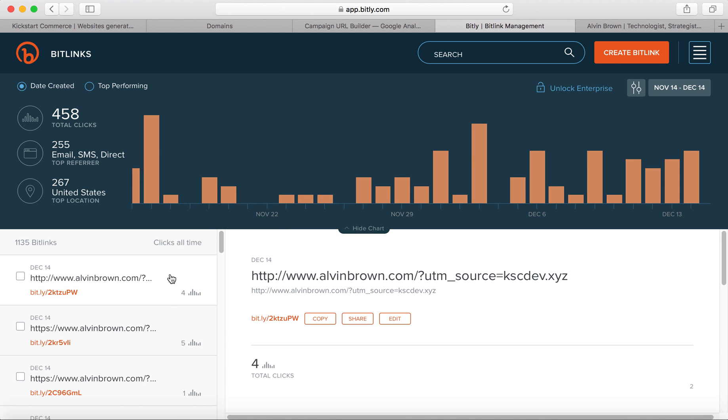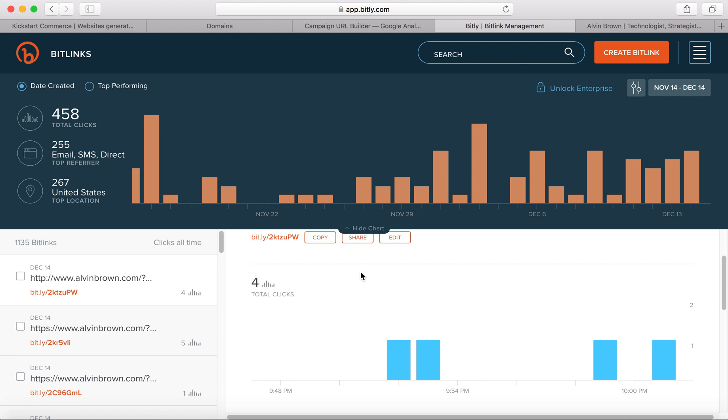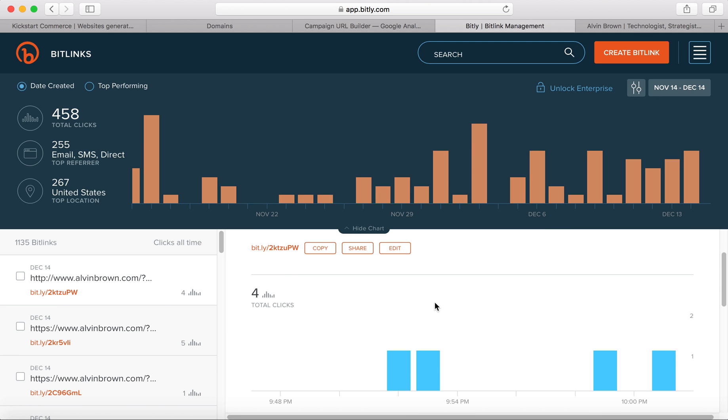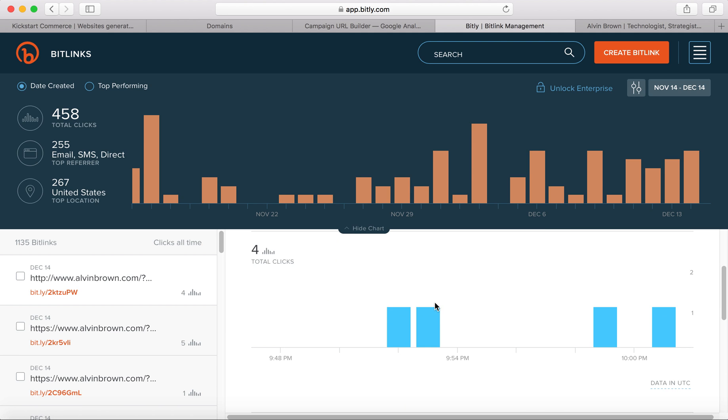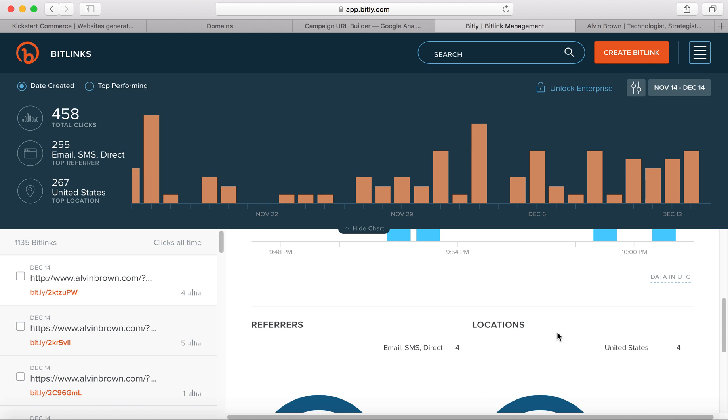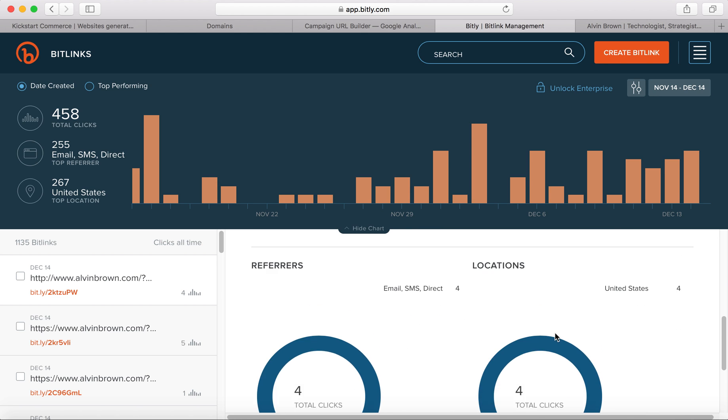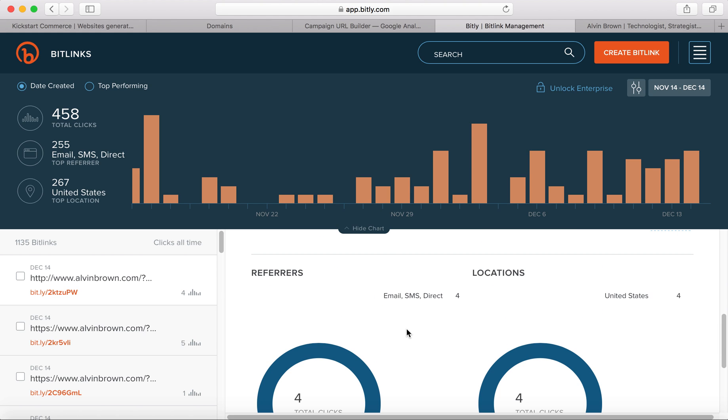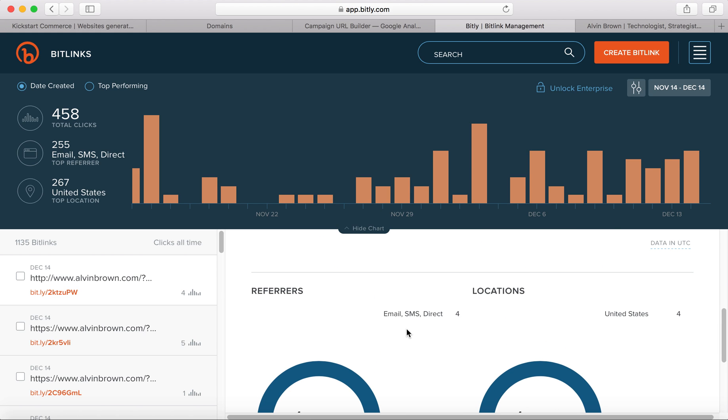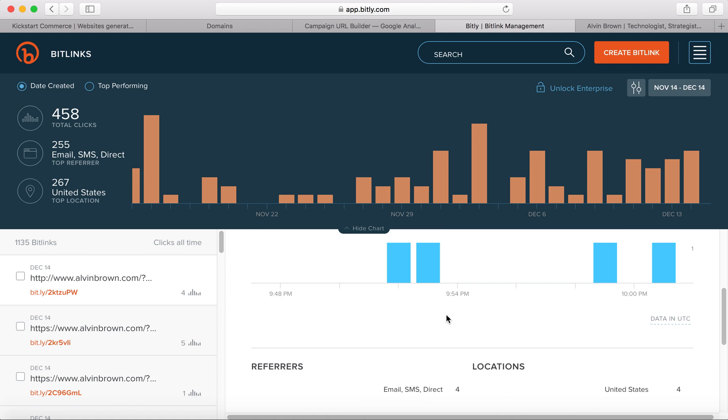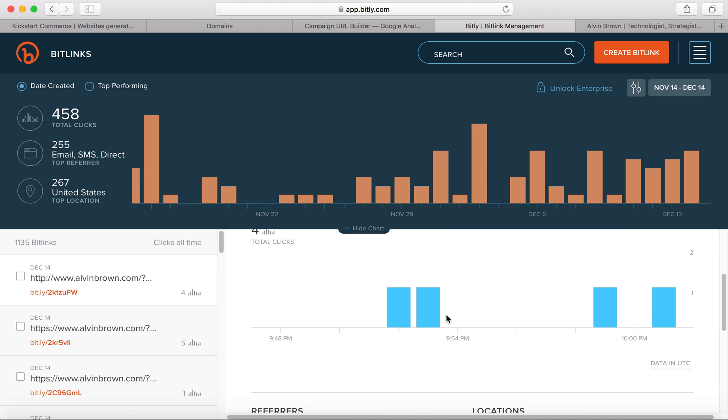But essentially, if you want more information about that link, you can just click here. And then it'll show up here on the right-hand side and you can go down and see the number of clicks, the number of referrers. It'll give you all these different fancy charts and locations as well. And so bitly is free, but you can definitely upgrade and release more add-on features on top of this.